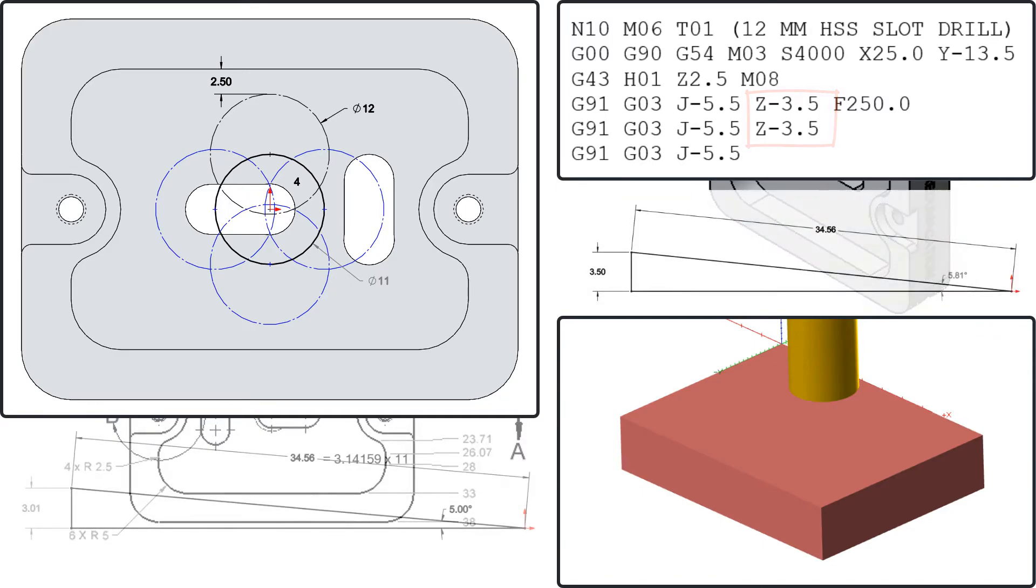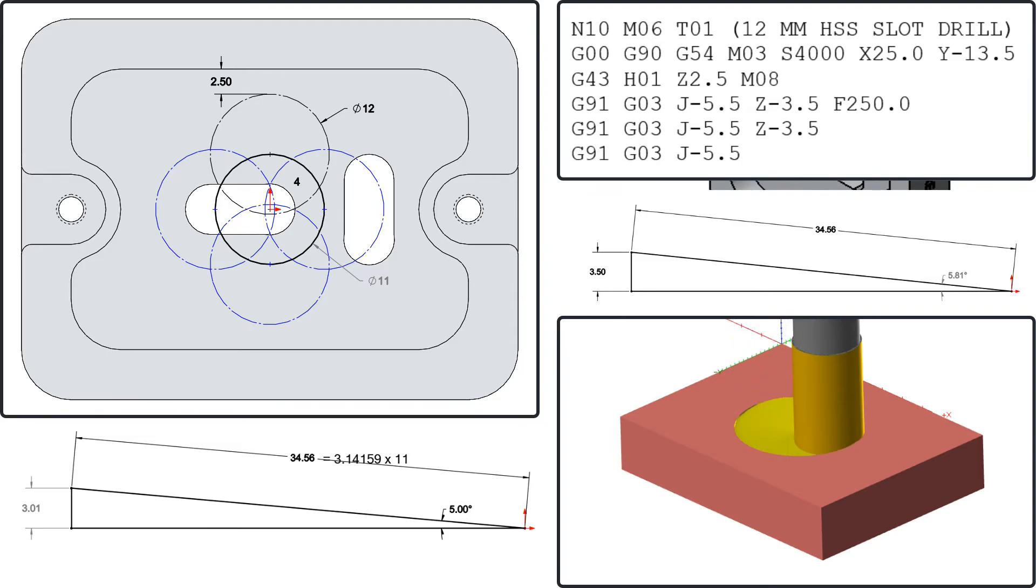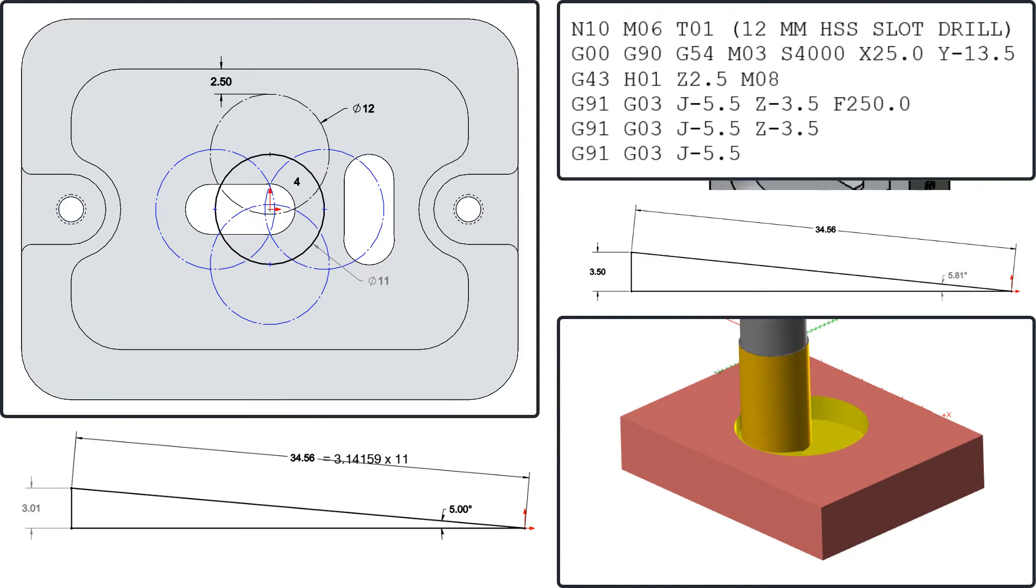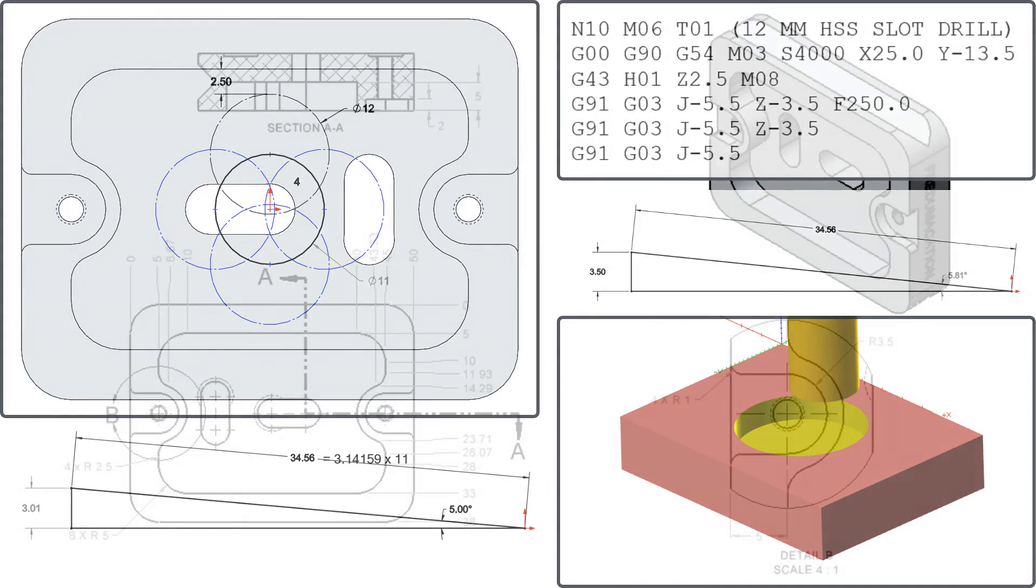A five degree ramp angle will have the tool move 3.01 millimeters linearly in the z-axis for each revolution. Since the total distance the cutter needs to travel is seven millimeters, I'll code two full helical arcs with a ramp angle of 5.81 degrees.